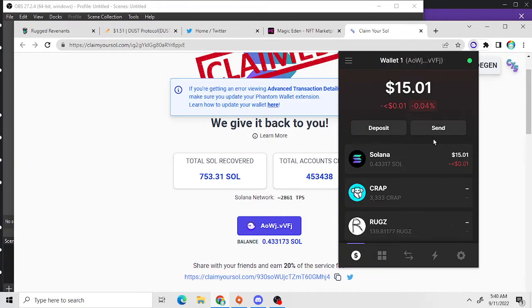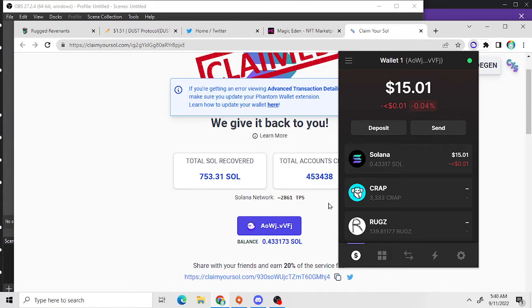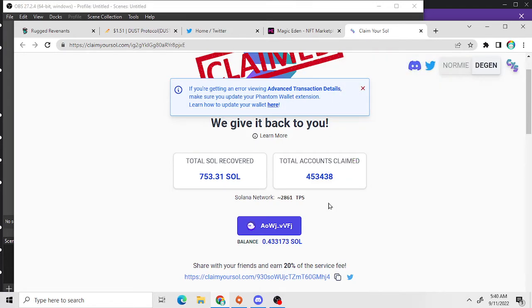So yeah, I just got back like 0.18 SOL, that's pretty dope. As you can see, I don't have very much SOL right now. I spent it all on crap.